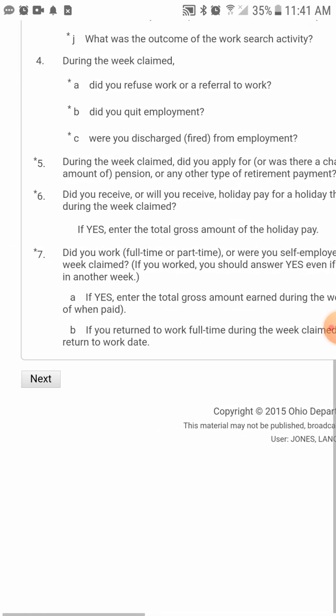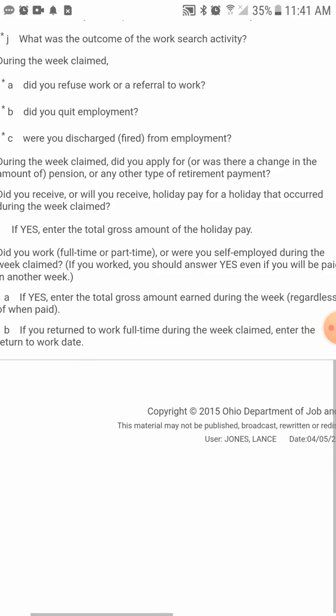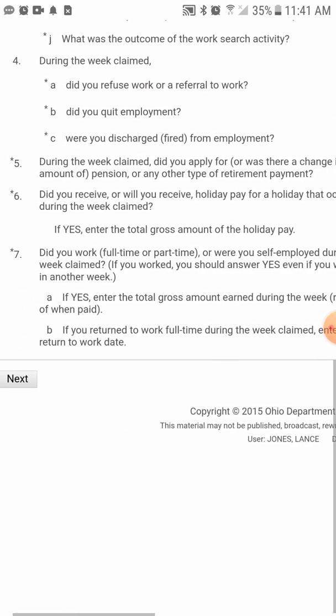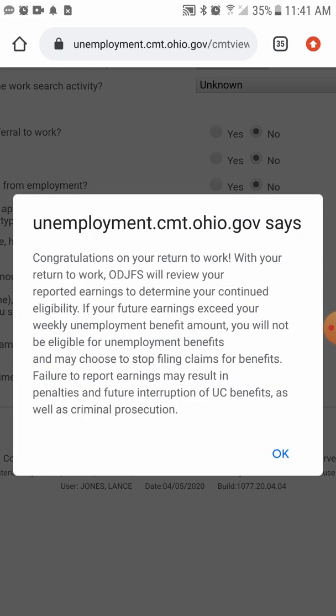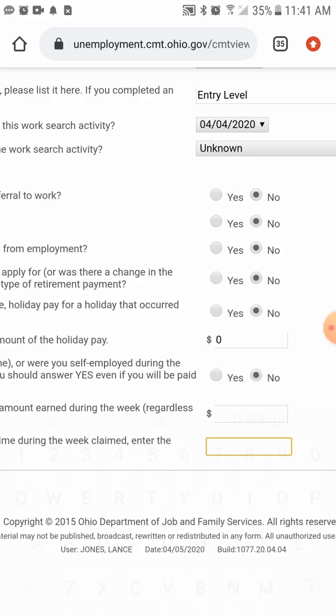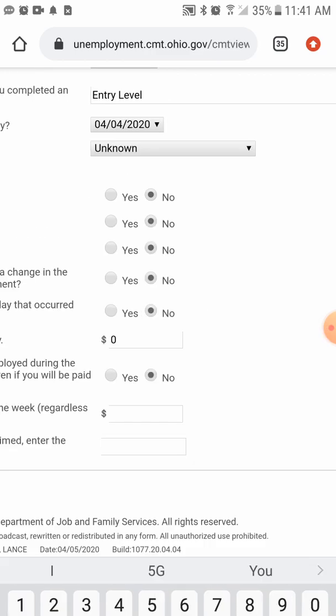The final question is: if you returned to work full-time during the week claimed, enter the return-to-work date. When you enter that field, it automatically shows a notification: 'Congratulations on your return to work.' Of course, we didn't return to work, so we'll leave that blank.